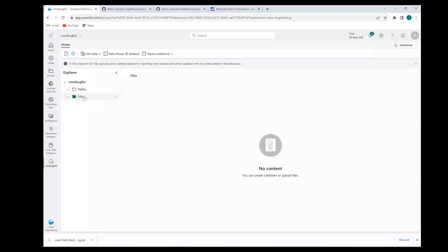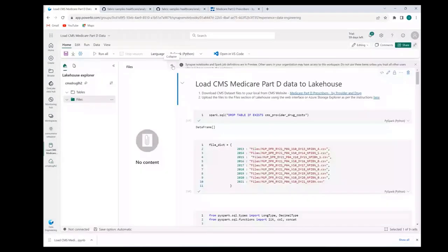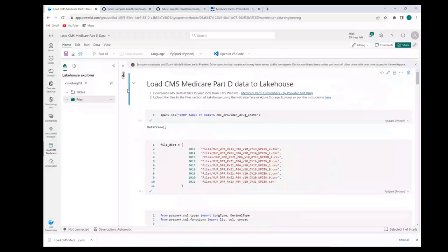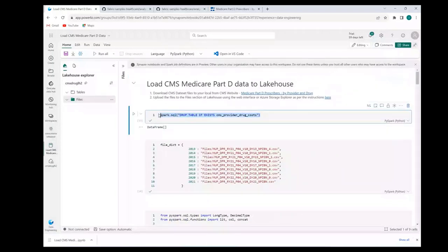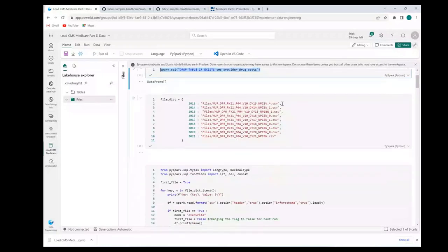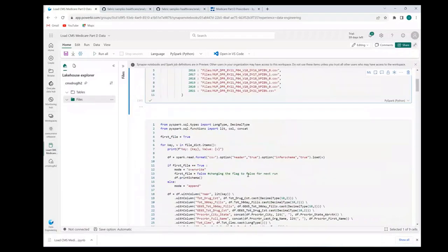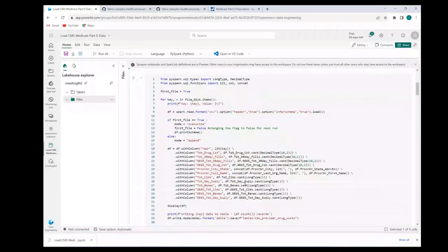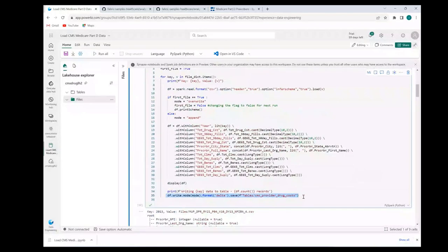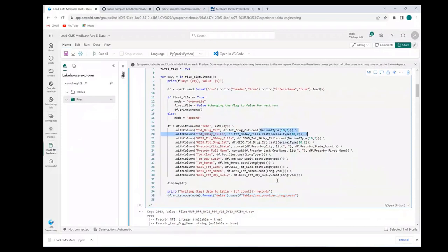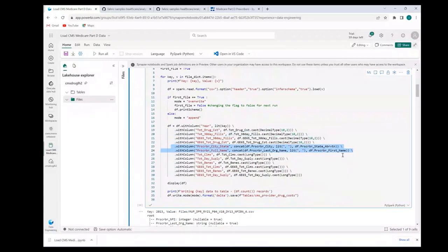Pretty simple notebook. The first statement or the first cell here is to drop the existing table. The idea is if you run this notebook multiple times, I don't want you to be running into errors. So I'm just dropping and starting clean. There's a dictionary I have defined. For each year, there is a file name. I just loop through the dictionary and read the CSV file and write it to a delta parquet table. A few transformations over here. For example, certain fields are being converted to decimal types, certain to long. And then also I'm creating a few new columns based on existing columns. I added a column for the year because the CSV file doesn't have a year value inside. So we need that.